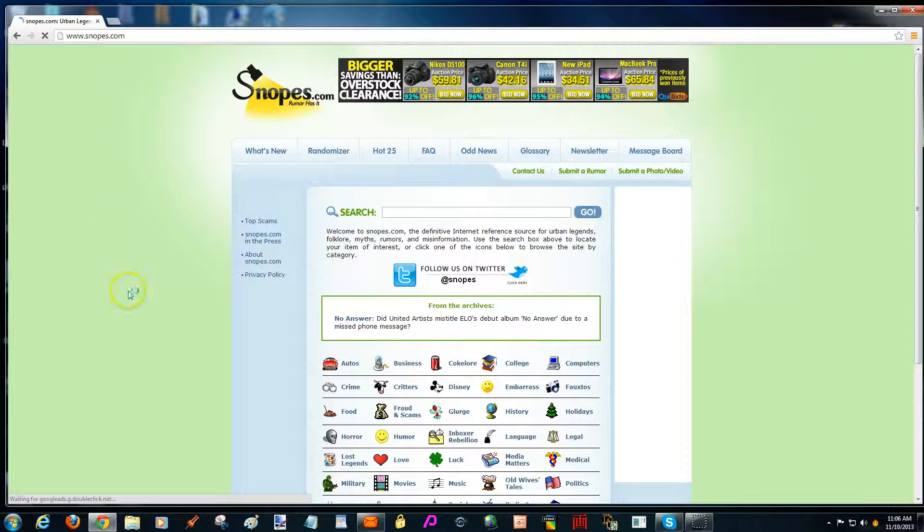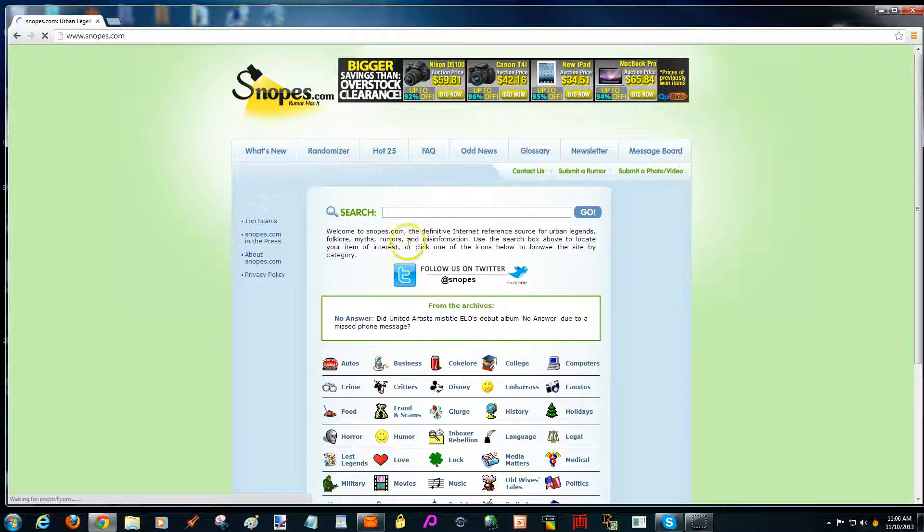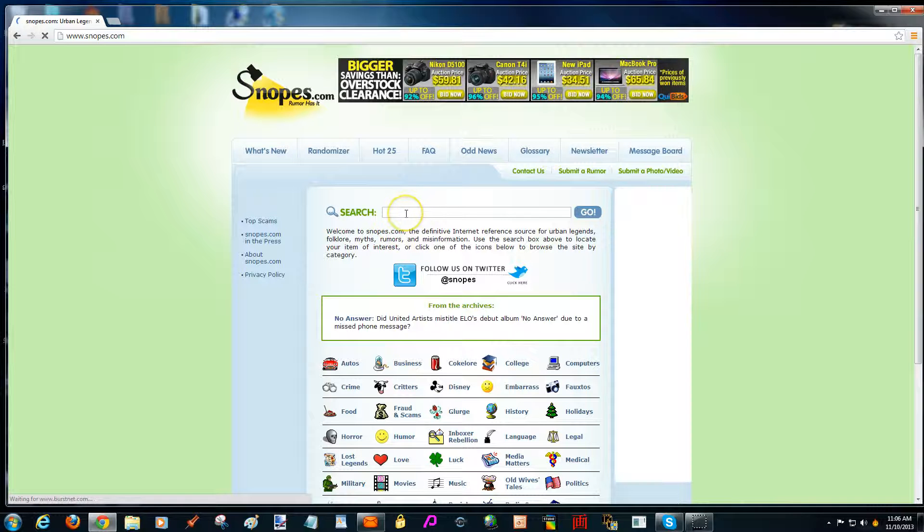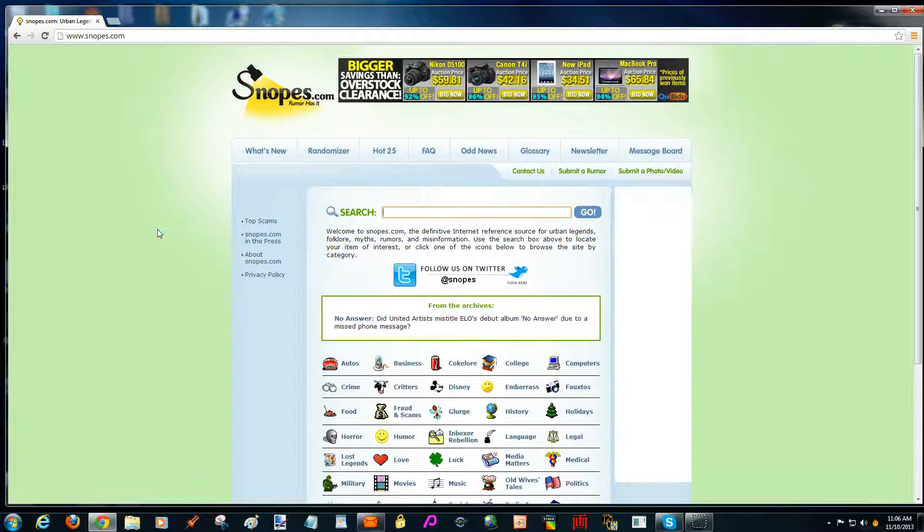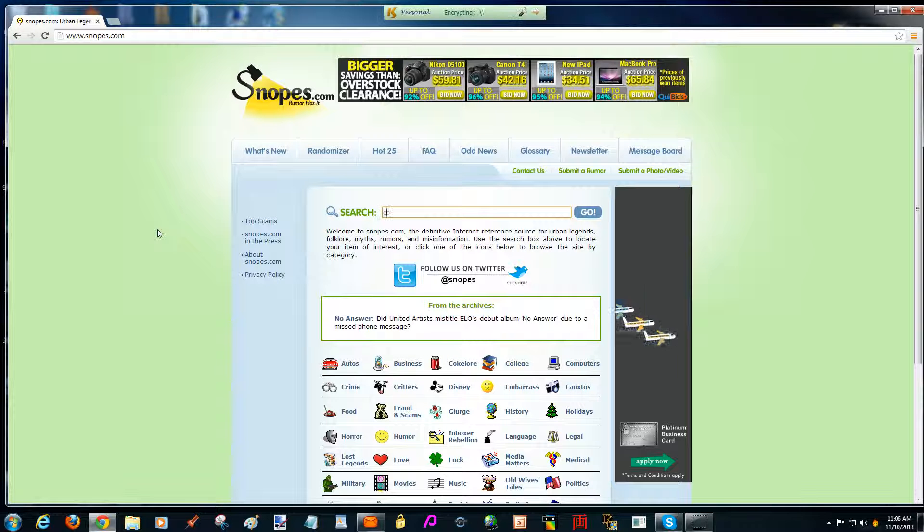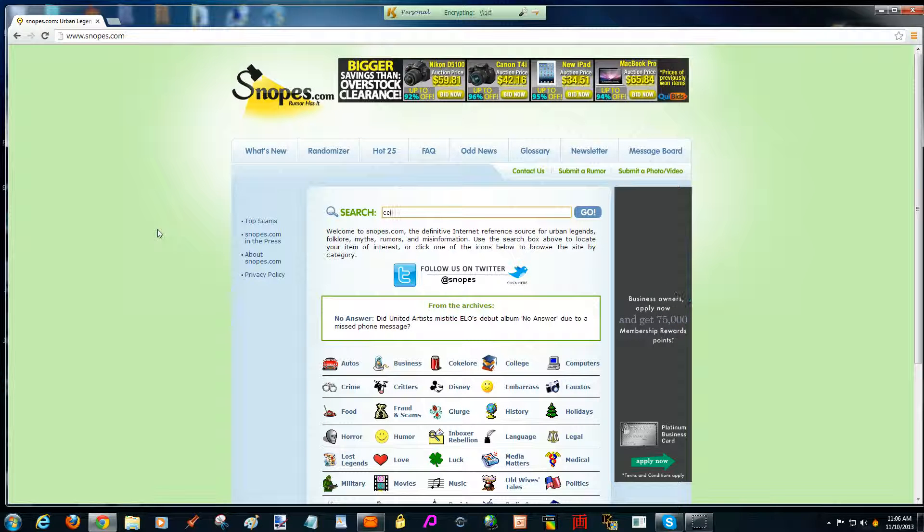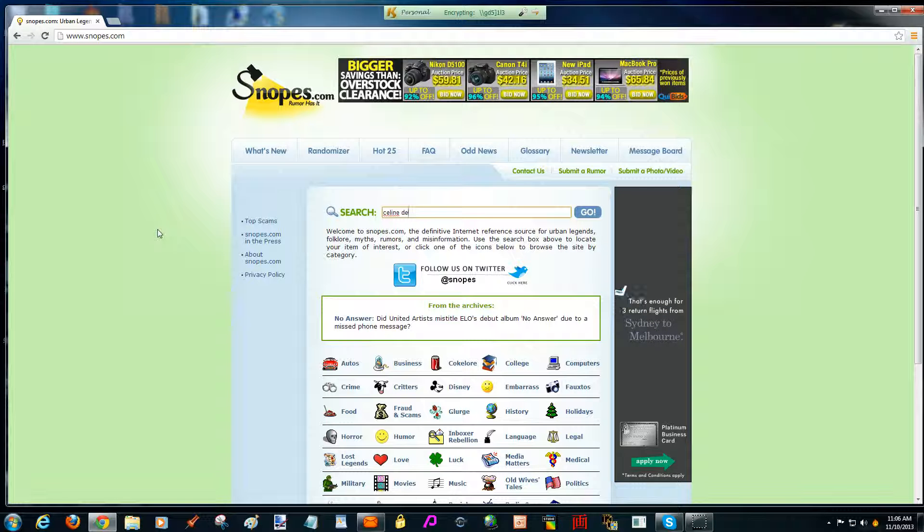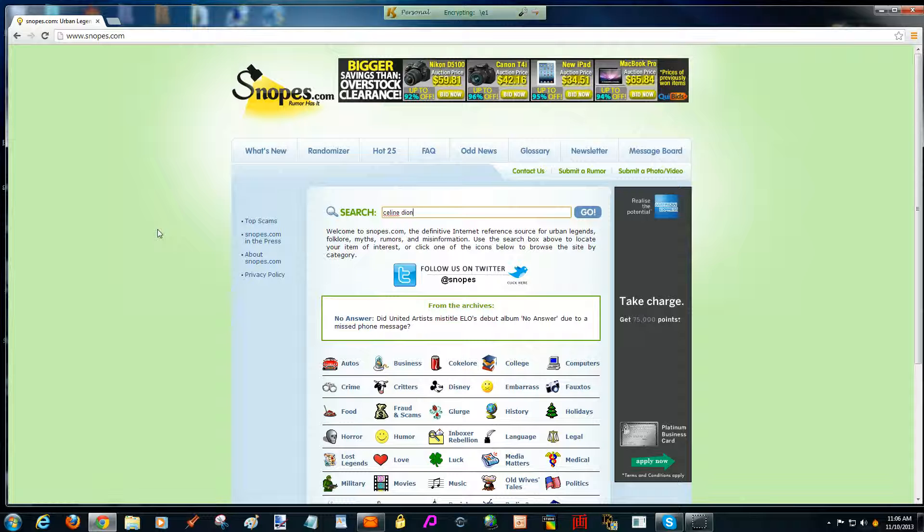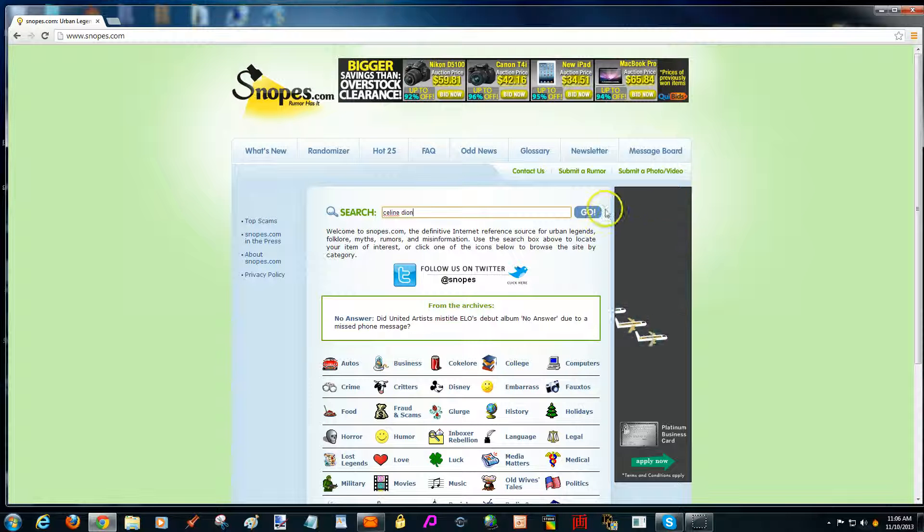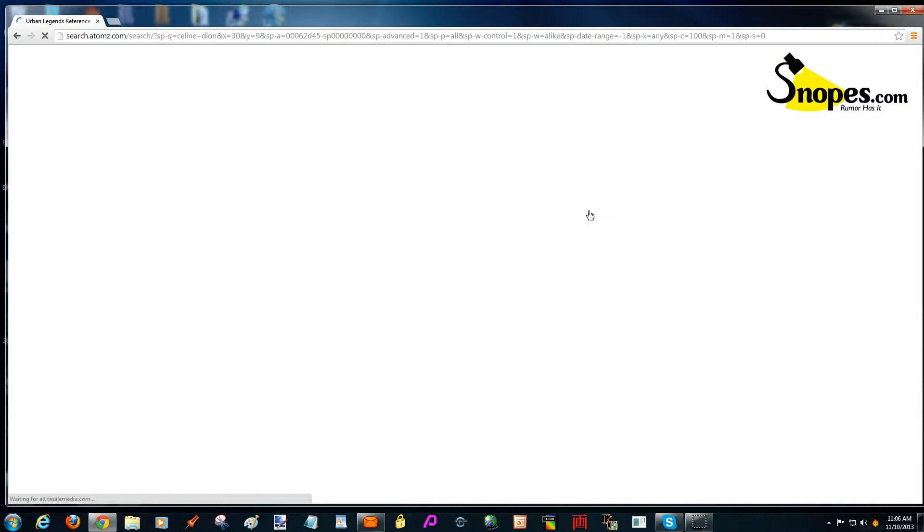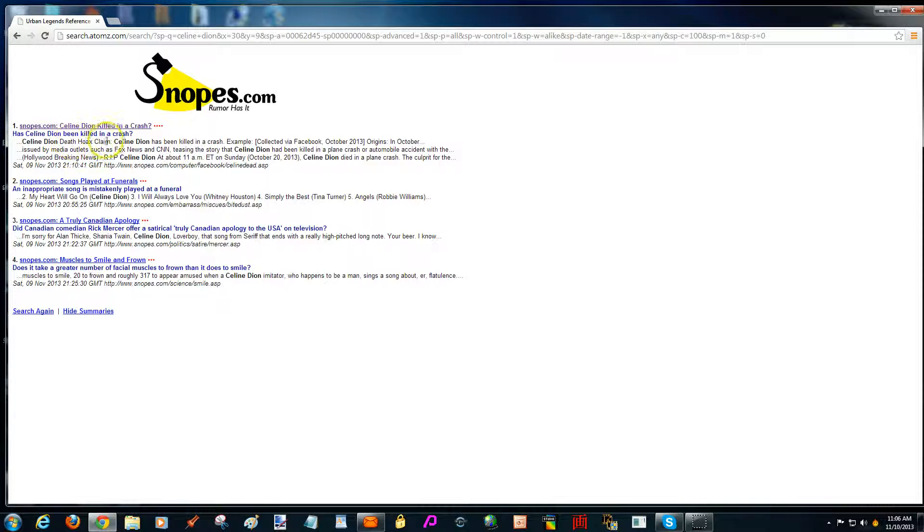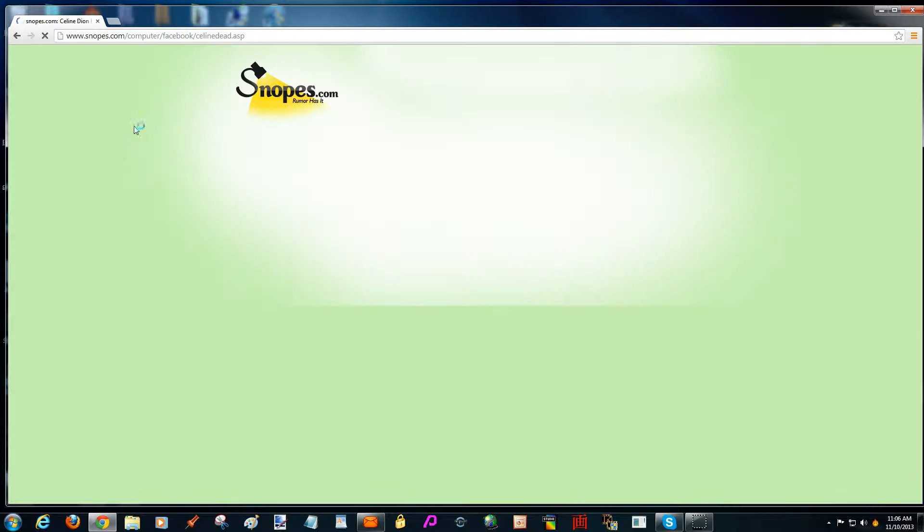And you search in here and you type in the name, like in this case Celine Dion, and click go and it'll have a look. And here we are, has Celine Dion been killed in a car crash? I'll click on there.